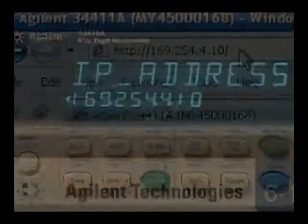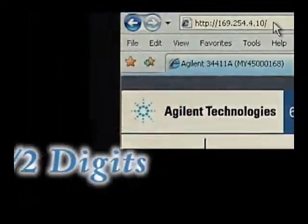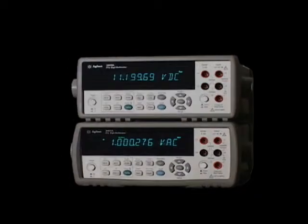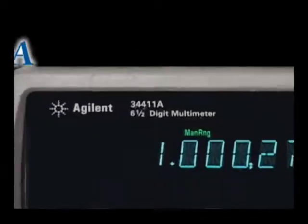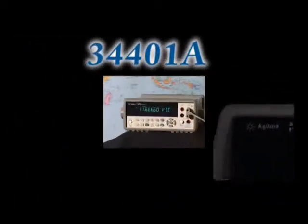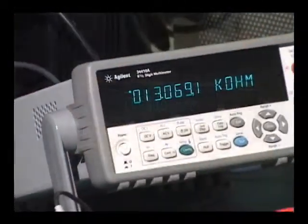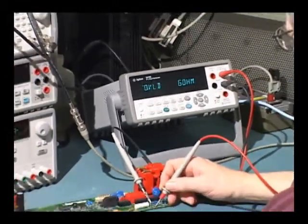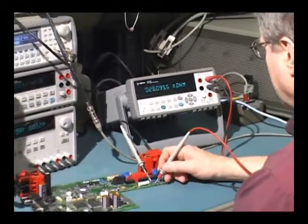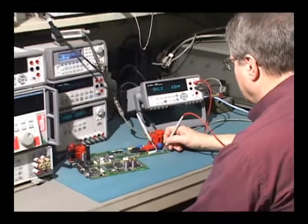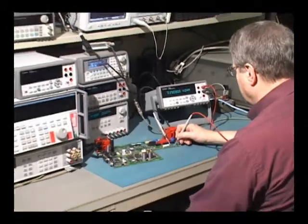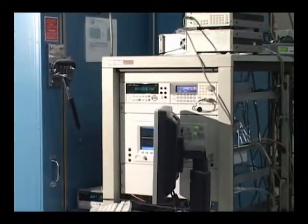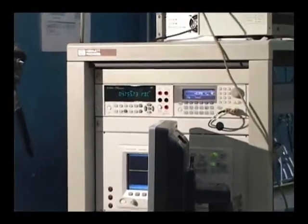The 34410A represents the next generation of six and a half digit multimeters from Agilent Technologies. It follows in the footsteps of the industry standard 34401A DMM. Equally adept on a bench or in a system, the 34410A offers increased functionality and accuracy for bench applications and unprecedented measurement speed and connectivity in test systems.